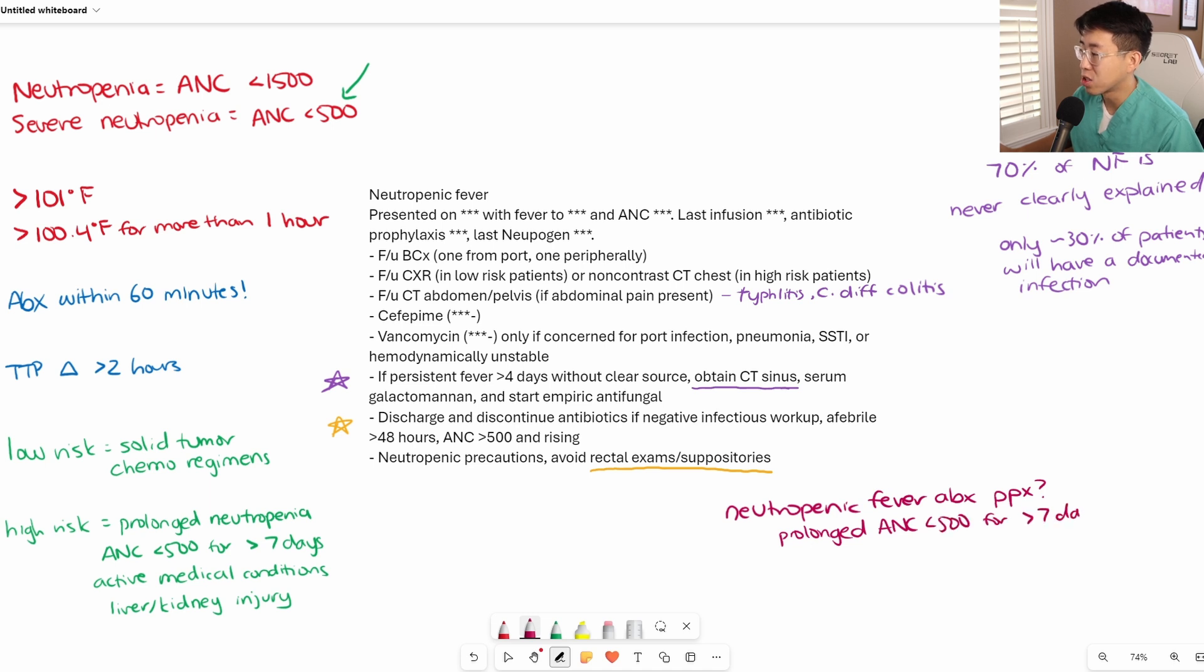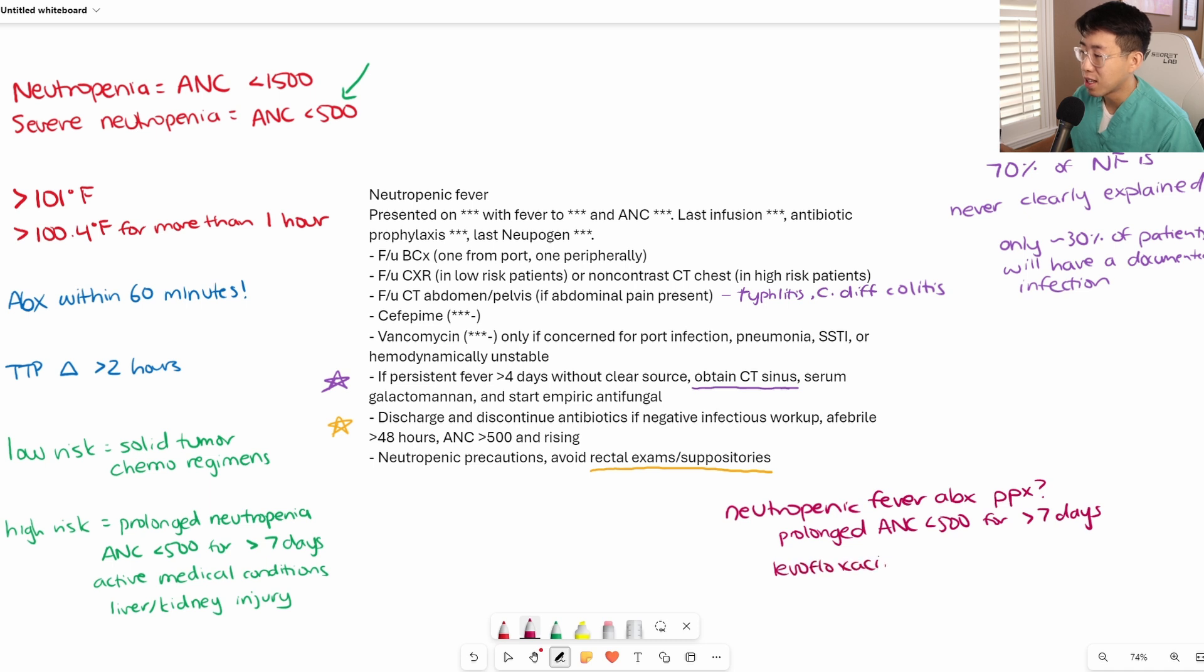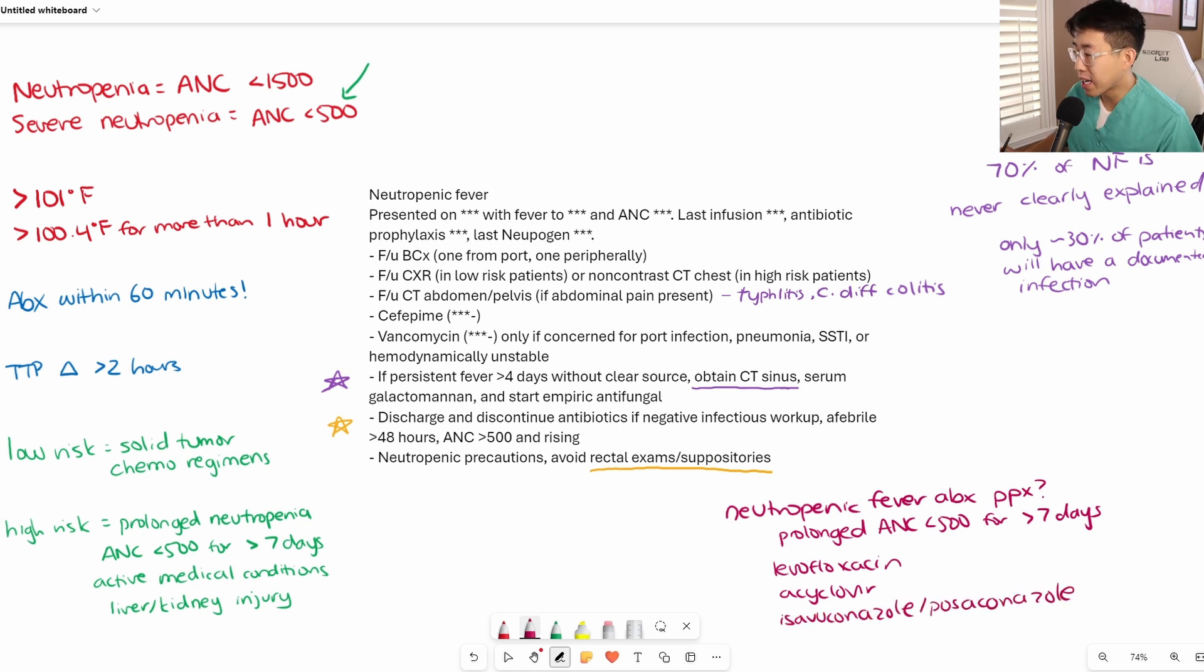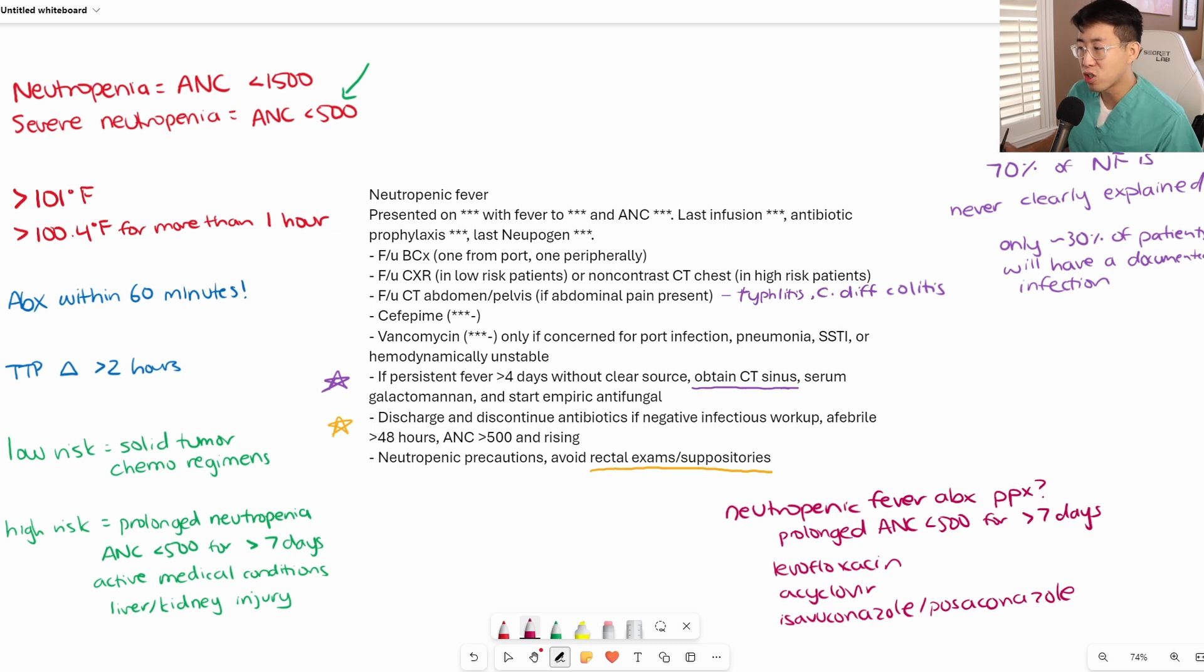You'll see patients be on levofloxacin, and then potentially they will be on acyclovir and an antifungal such as isavuconazole or posaconazole, depending on the situation. Typically, patients who are getting solid tumor chemo regimens don't usually need neutropenic fever prophylaxis with antibiotics.